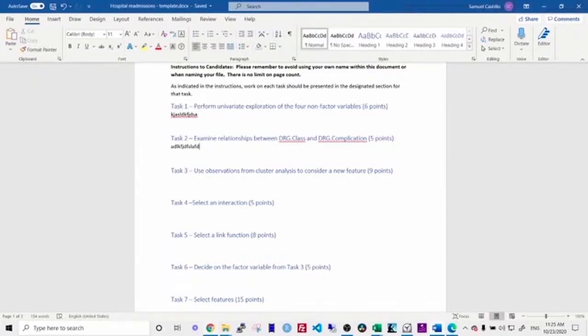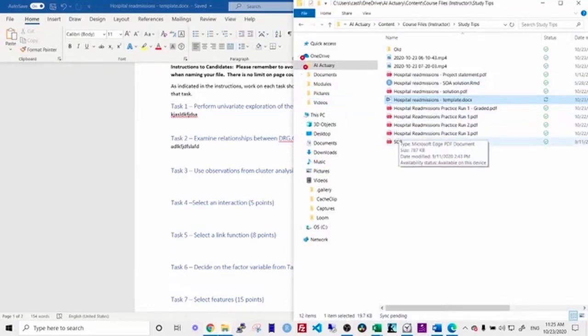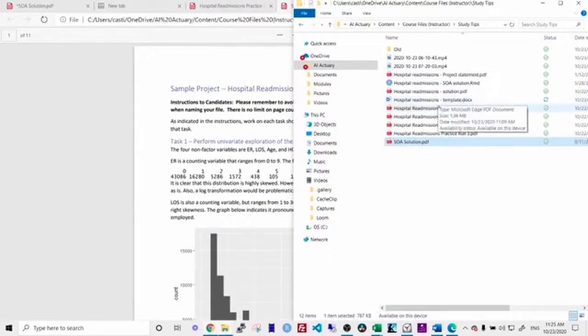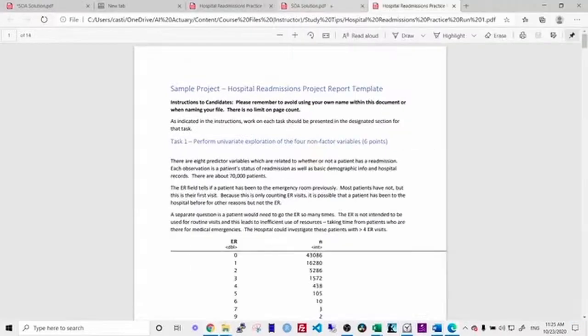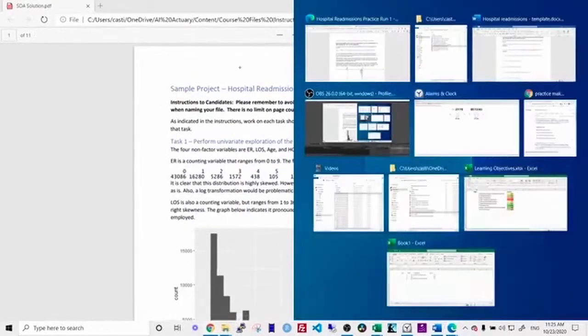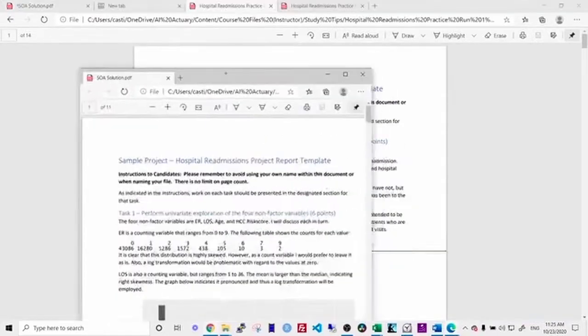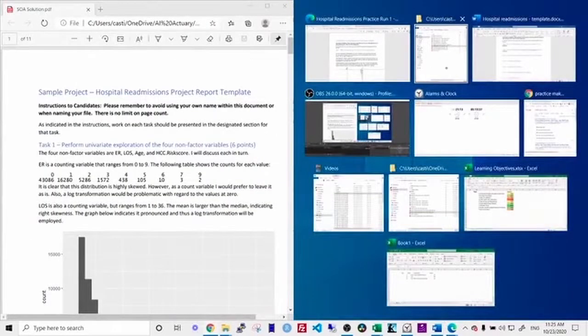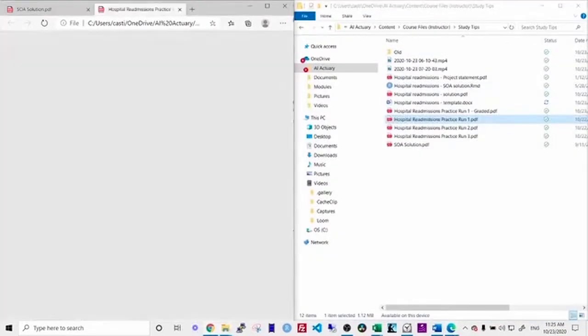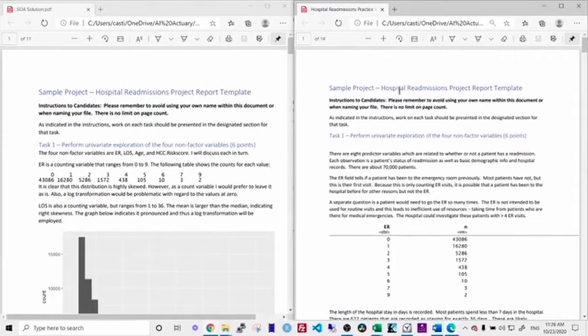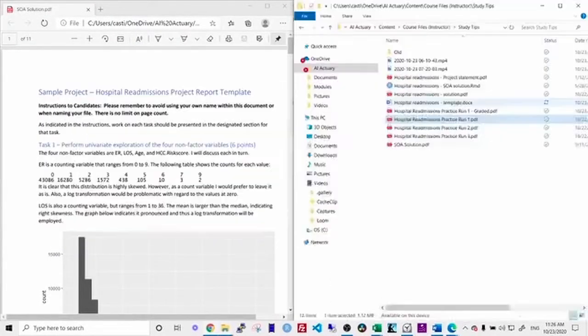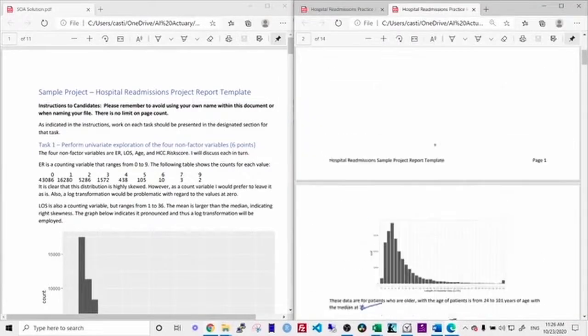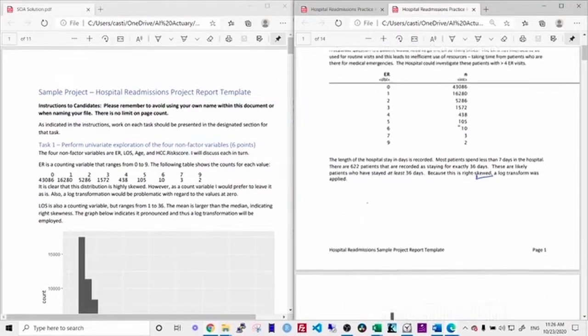Then the next step is to grade your work. And so you can take the SOA's solution file and you can compare it to your own exam. And you can go through and look for any differences. And when you do this, I recommend that you print out your submission if you have a printer. Or if not, it's fine if you just use a monitor. But have some way of adding annotations to your report. So what I did is I went through and I just marked anything that I saw that was different.